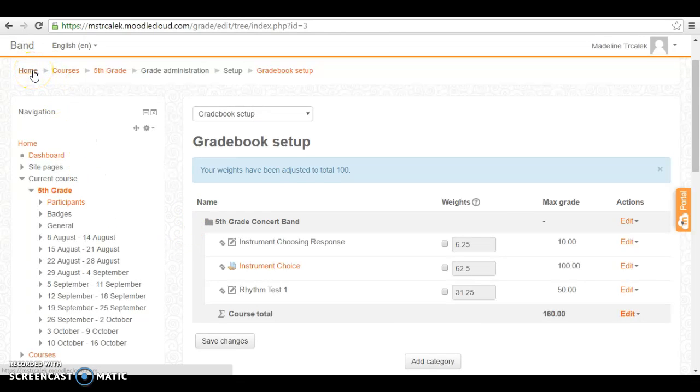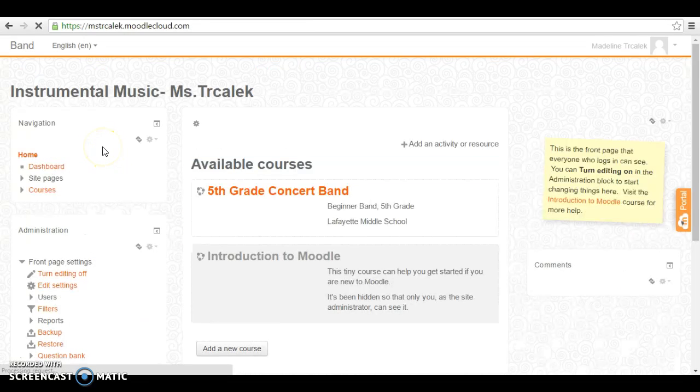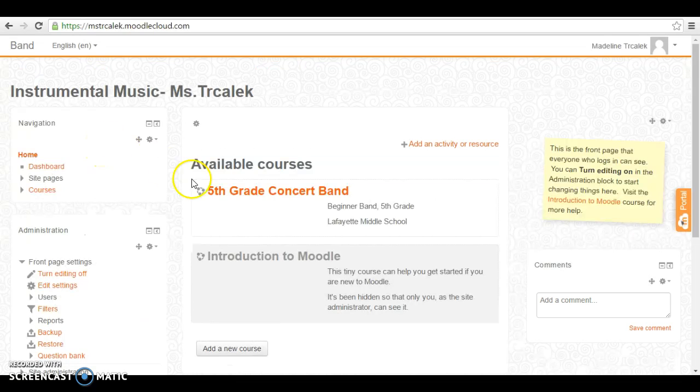And that is the basics on Moodle. I hope you've learned a lot and I hope you can get started setting up your classes.